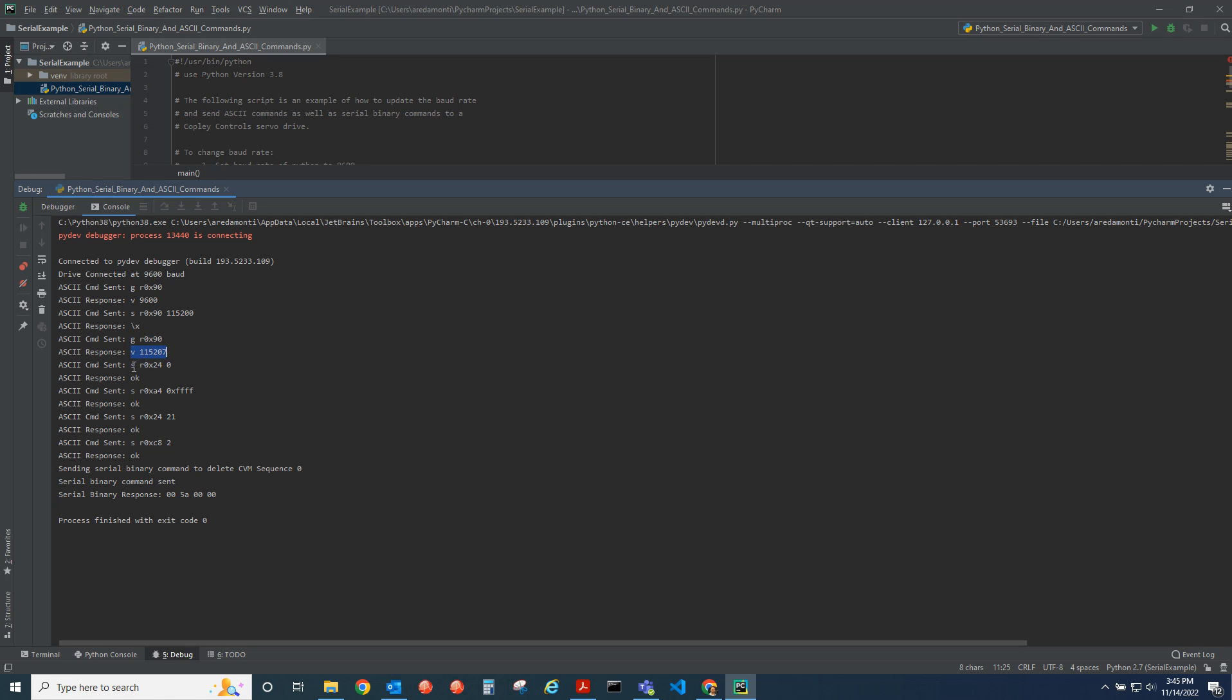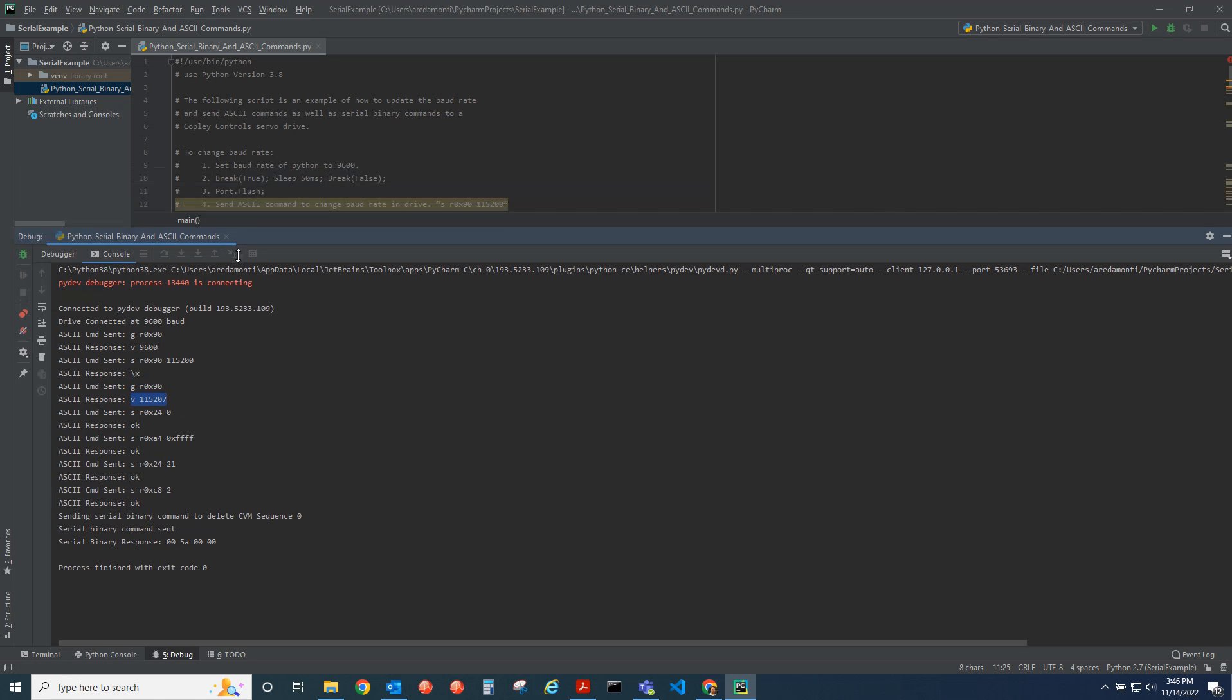You can send ASCII strings or serial binary strings over the serial port.